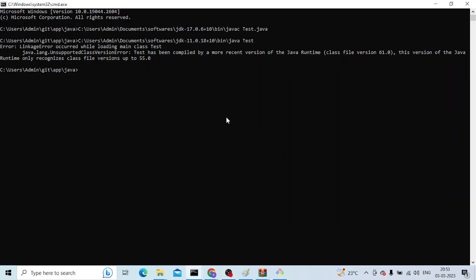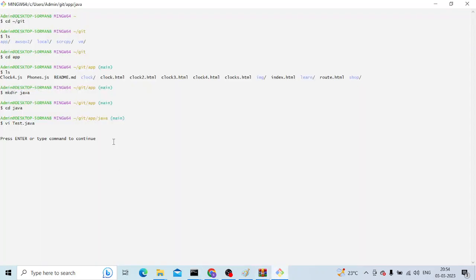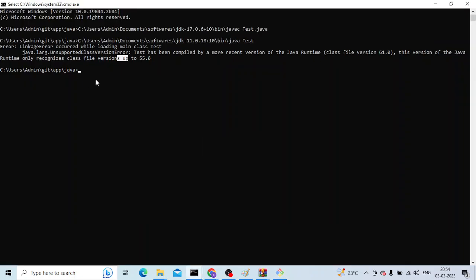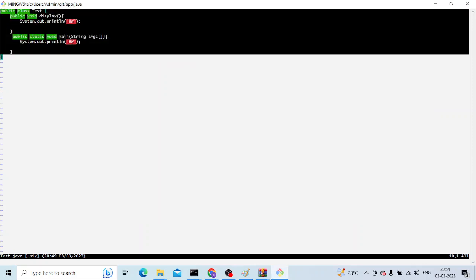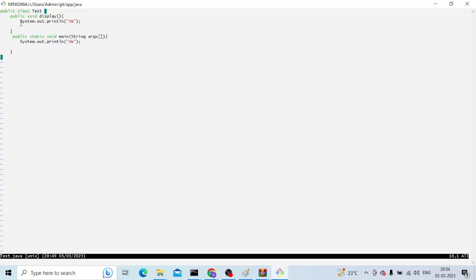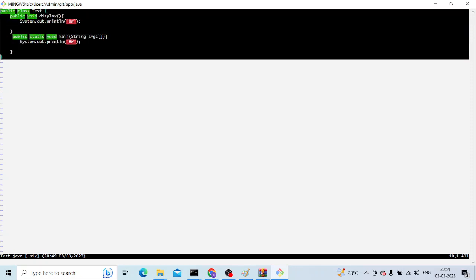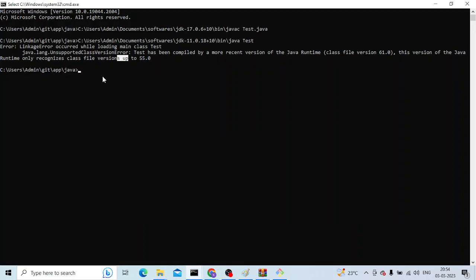Hello everyone, welcome to another video. In this video, we're going to discuss the error java.lang.UnsupportedClassVersionError. This is a program with a class here, and as you can see, we have a class with a method, a main class, just a simple class.